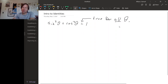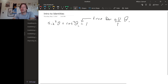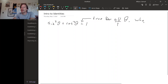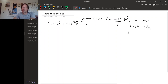We should be a little more careful — it's not quite always all theta. For this particular identity, sine squared theta plus cosine squared theta equals one, it is true for every single value of theta you could choose. But in general, we'll just insist that our identities be true for all values of theta where both sides of the identity are defined.